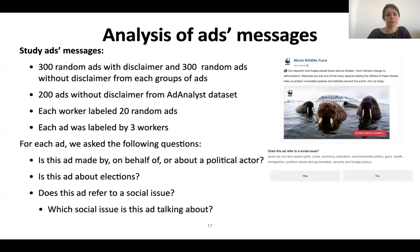The second characteristic we want to explore is ad messages. To do it, we set up an experiment on Prolific. We took a random sample of 300 ads with paid-for-by disclaimers and 300 ads without paid-for-by disclaimers from the strong political ads, political ads, and marginal political ads groups. Moreover, we took 300 ads from non-political ads and 200 ads without disclaimer from the AdAnalyst dataset. AdAnalyst is a Chrome extension that collects ads from the Facebook timeline.